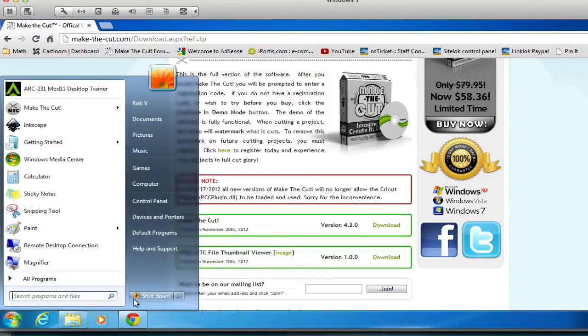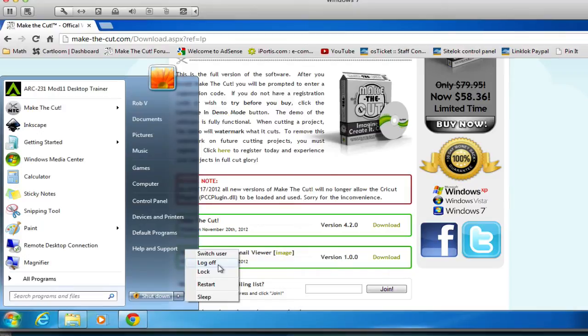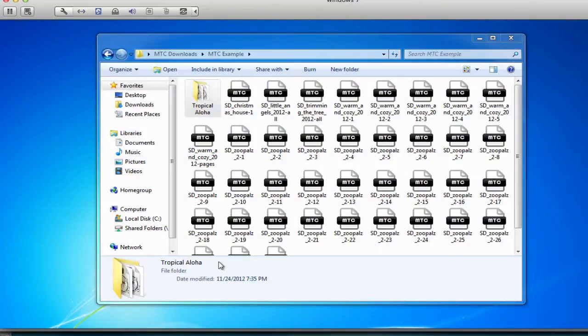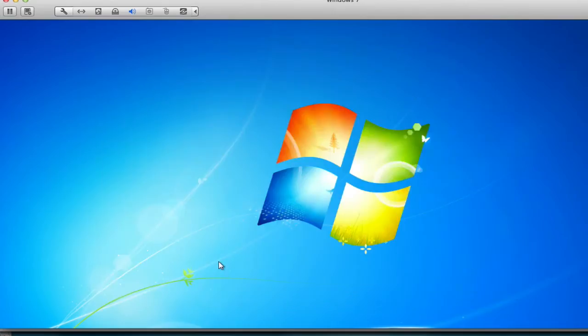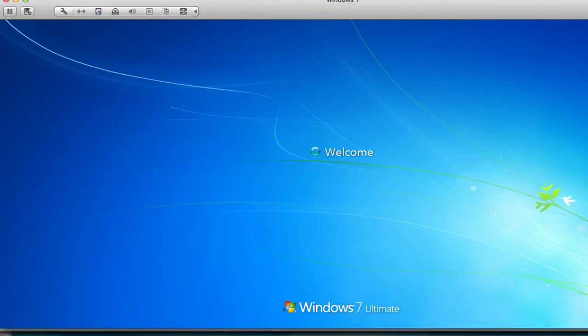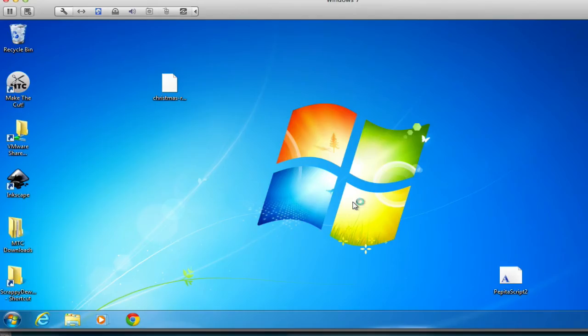So, all right, we have just one more step in order to make this MTC Viewer work properly. We need to either reset, or just log off and log back on. So, in my case, I'm just going to simply log off and log back in.